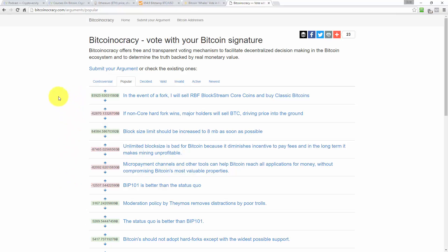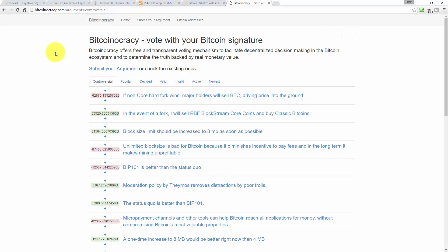Anyway, you can check this out yourself. I'm not going to bang on about it for a long time. It's Bitcoinocracy.com and then you can check out all the arguments on there.